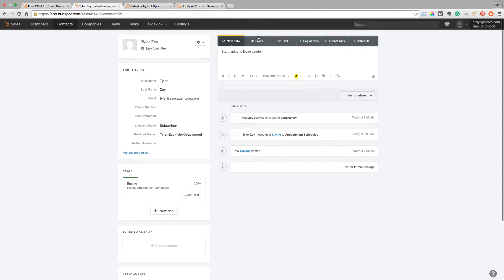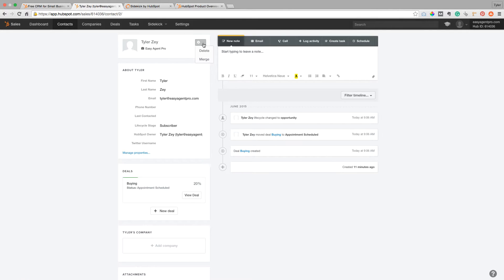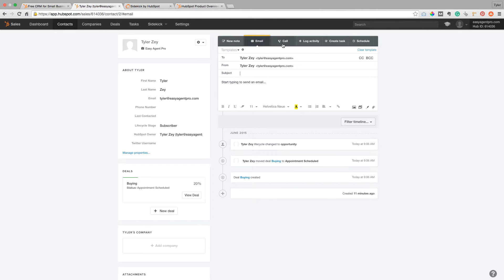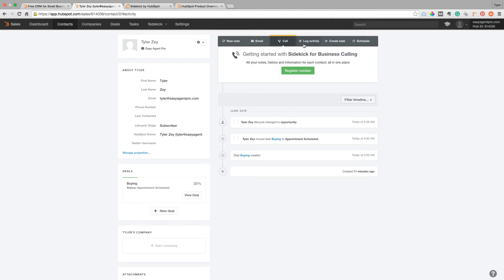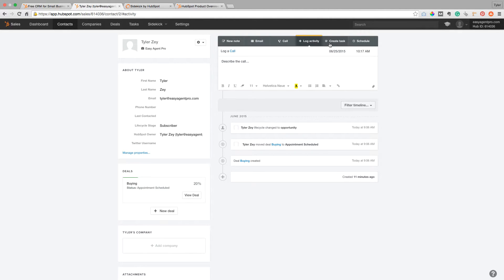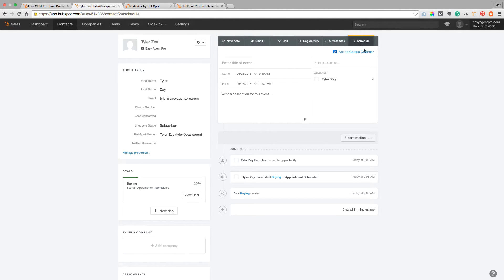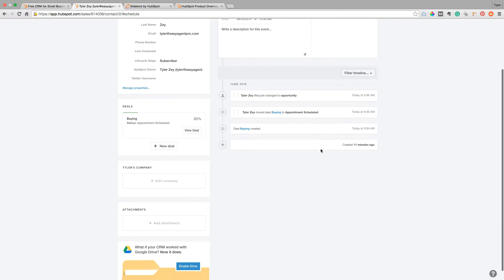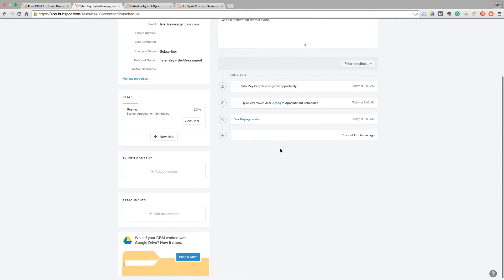You can actually edit it over here in the settings tab if you want to. You can delete contacts, merge contacts, add notes and emails, log calls, log activities, create tasks, and add things to your schedule. It integrates with Google Calendar, and I'd assume Outlook Calendar too, since they do support that.